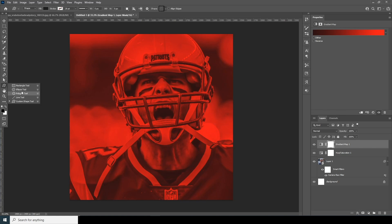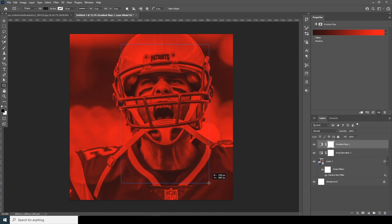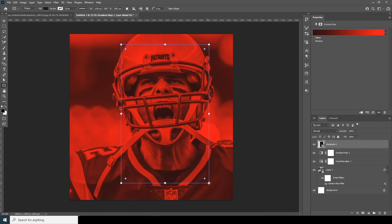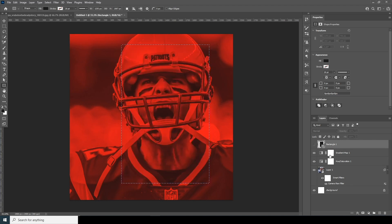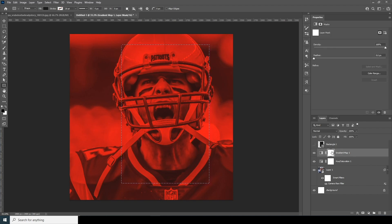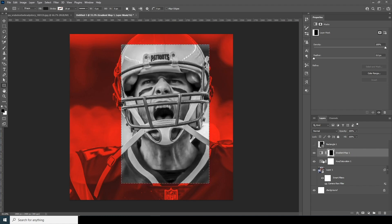Now let's create a shape — go over here and add a rectangle shape around this size. Ctrl+click the rectangle to make a selection, then turn off the visibility for the rectangle layer. Go to the Gradient Map layer, click on the layer mask, and fill that selection with black. Then Ctrl+D to deselect.